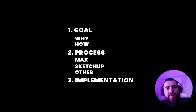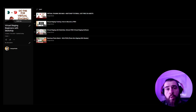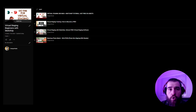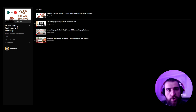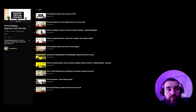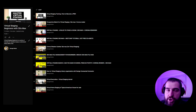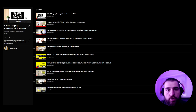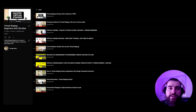Now it's time to implement what you've planned. Your first step for the implementation plan will depend on what software you chose. On this channel there are a couple of playlists — one is virtual staging for beginners with SketchUp, go and watch that one. There are only four videos for now with more to come. There is also a playlist called Virtual Staging Beginners with 3ds Max. Go to the channel and start with one of those two playlists.